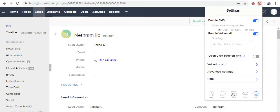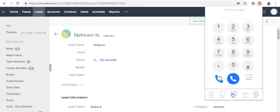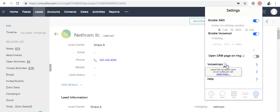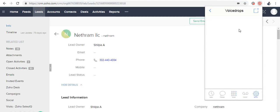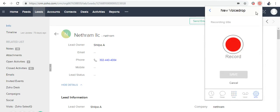In this video, we're going to see how to use VoiceDrop in the Twilio Autodialer. Go to Settings, VoiceDrop, and click on the new VoiceDrop at the right corner of the extension.